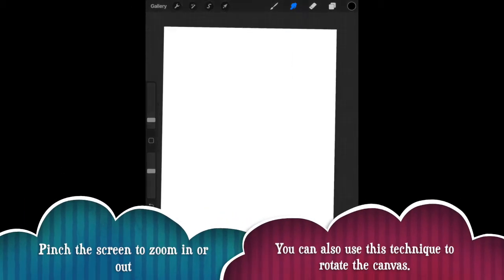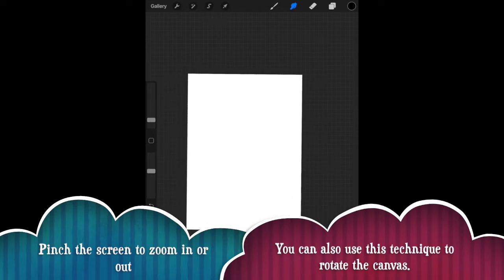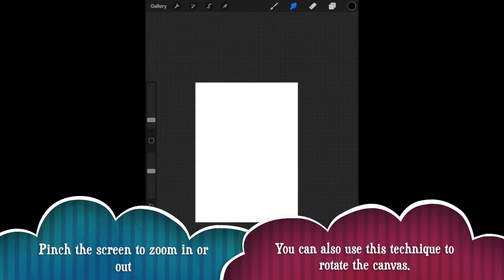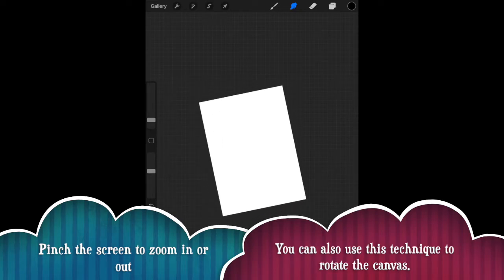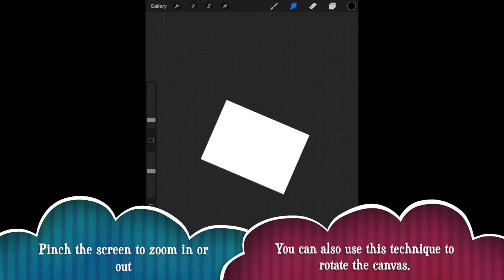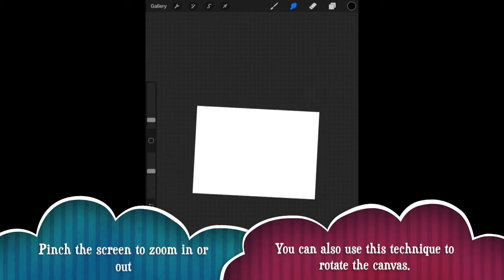So the Procreate interface is very intuitive. Now one of the ways that it's very easy to work on Procreate is the ability to zoom in and out. So if you pinch your screen, so imagine you're zooming in on an Instagram photo, it's the same idea.